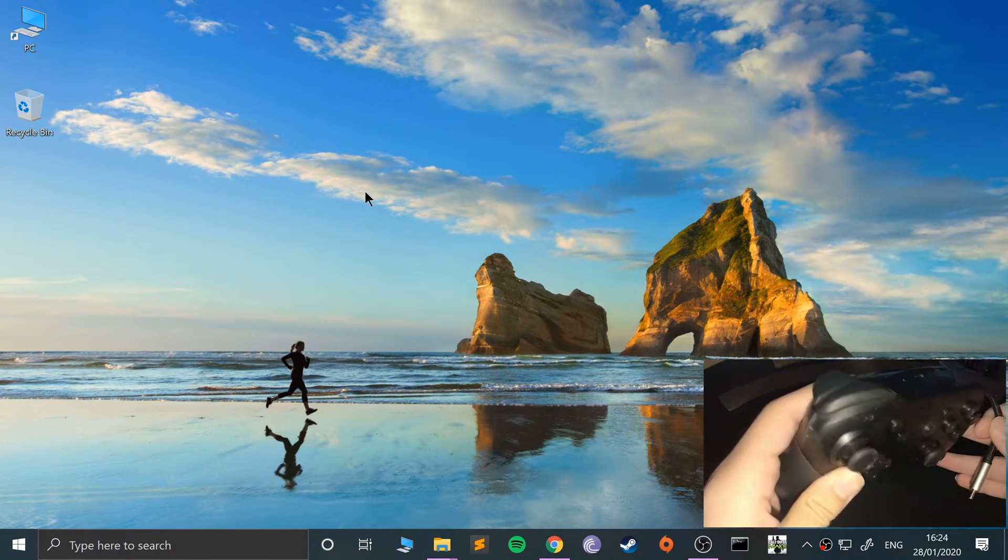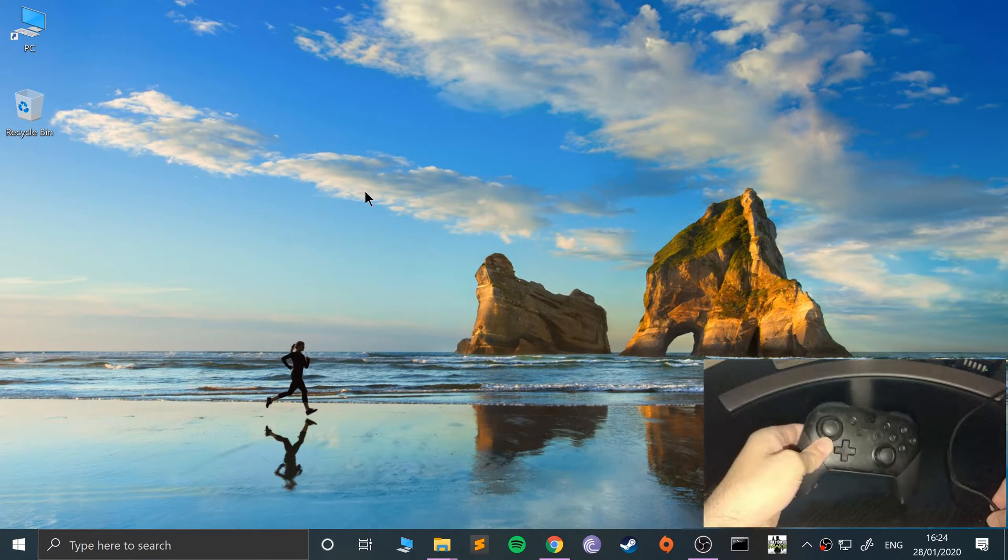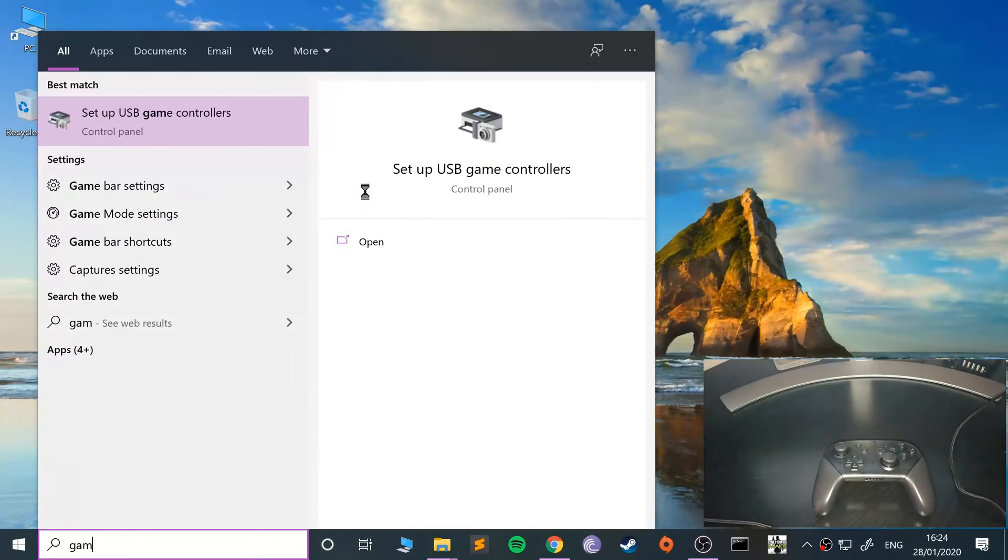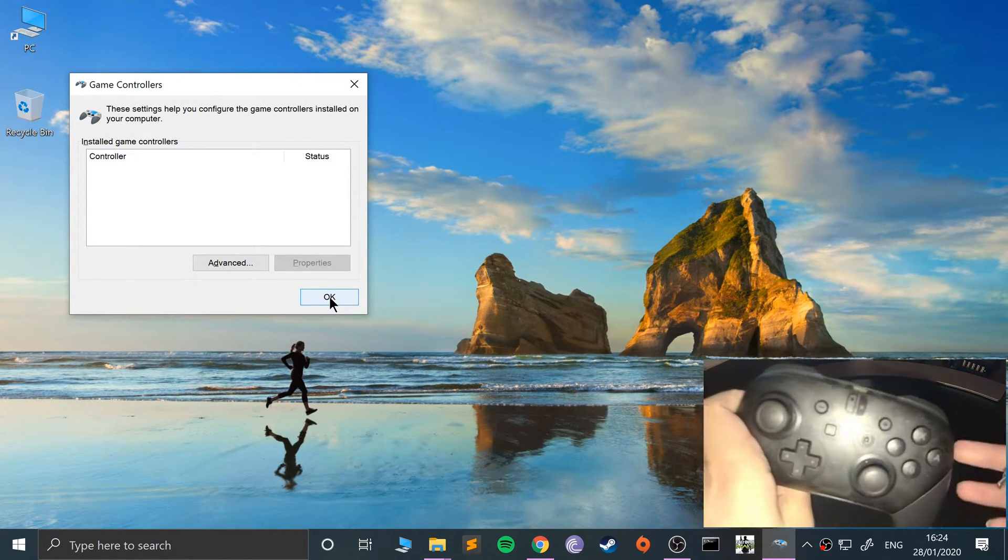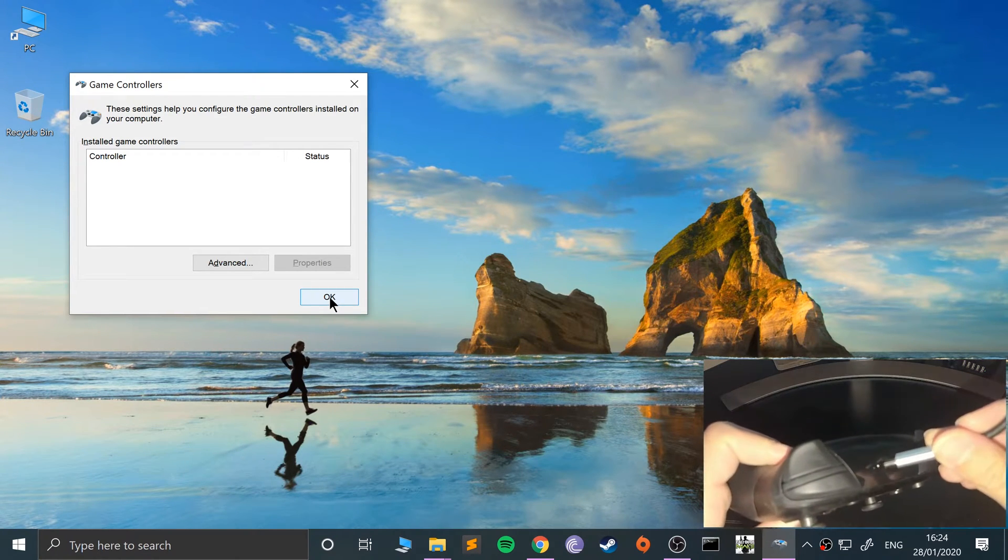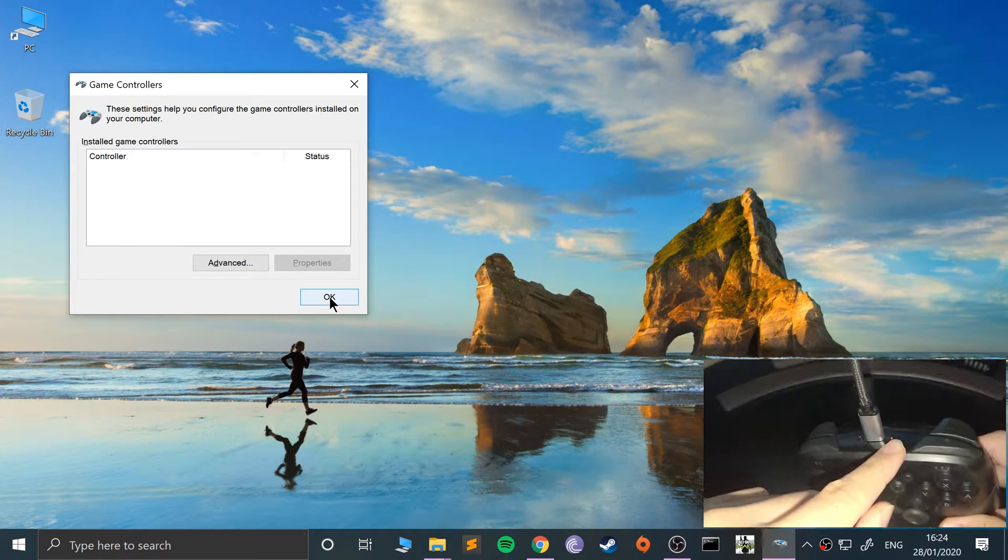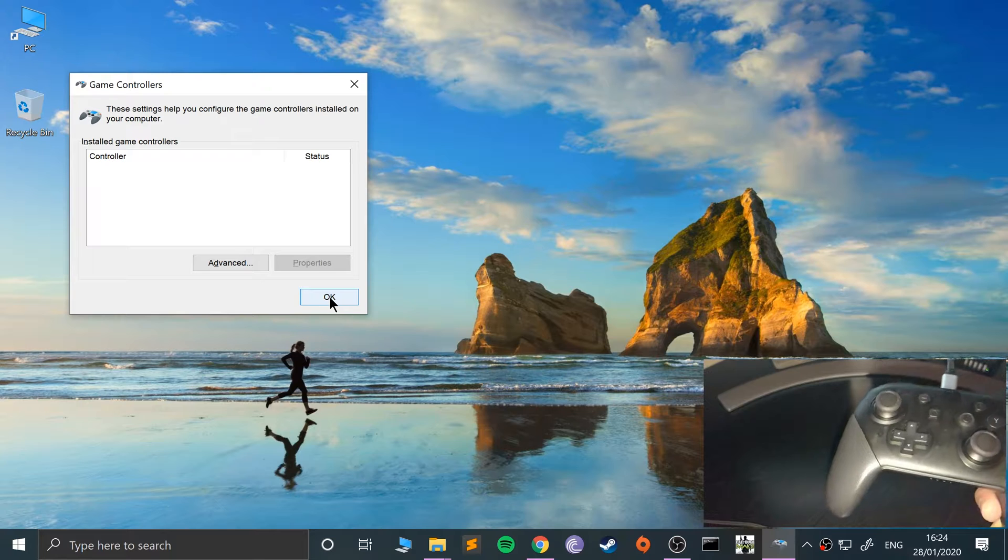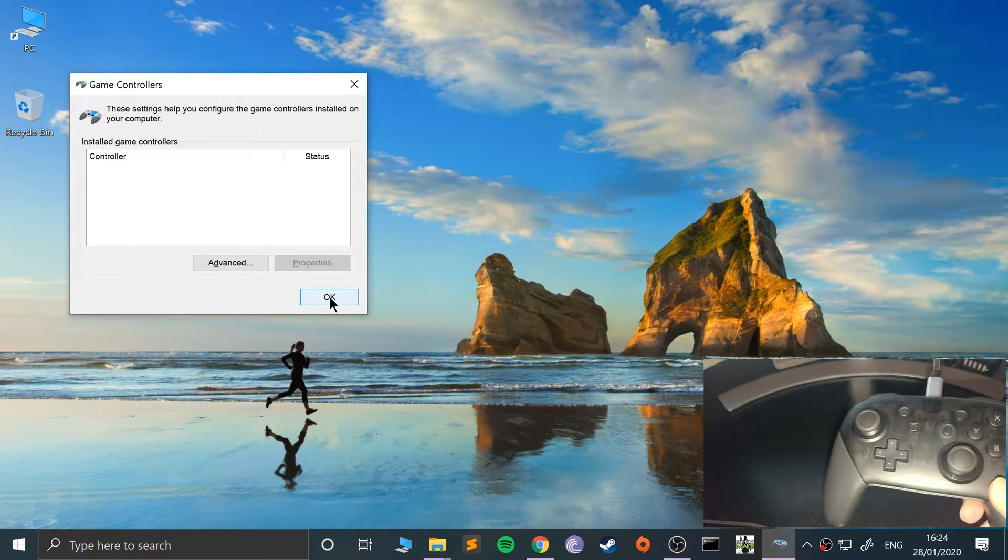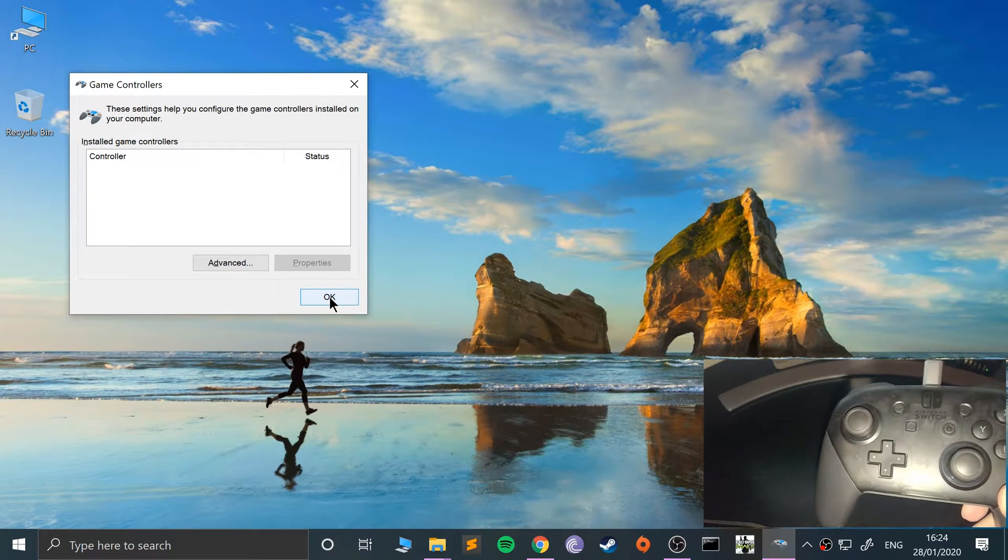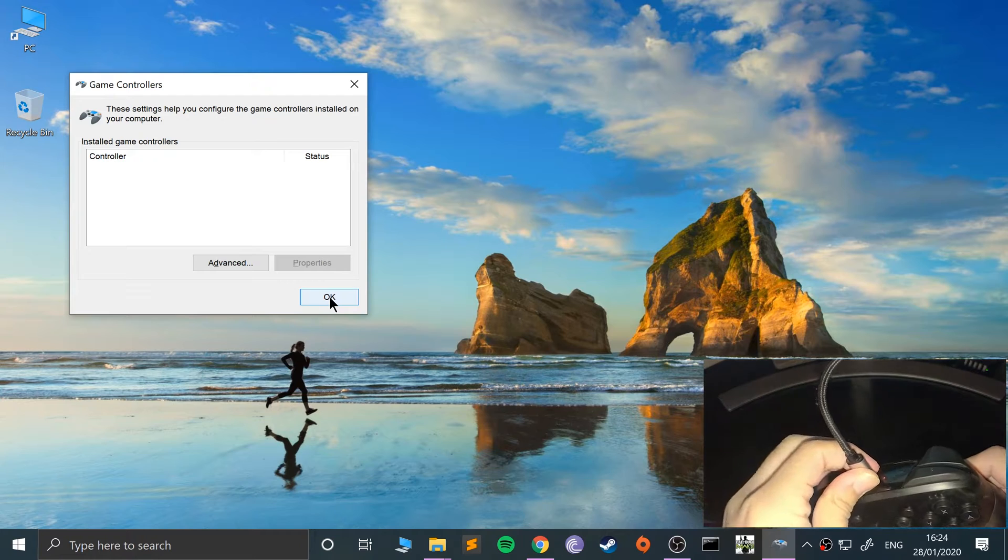If I open up game controllers, usually when you connect a controller it properly detects. You can see the indicator that it's charging. The Nintendo Switch Pro controller does not appear, so what we need to do is convert this and make Windows read it as an Xbox controller.